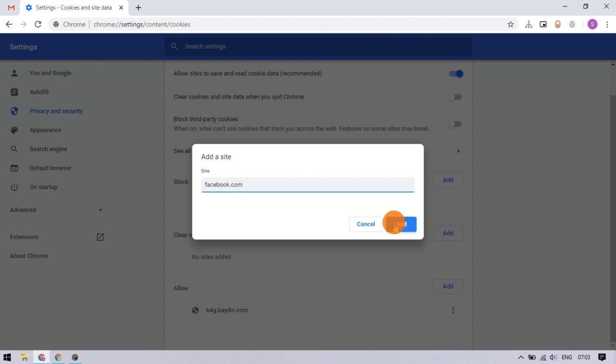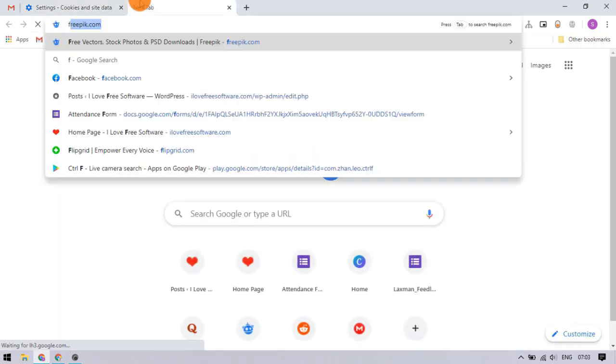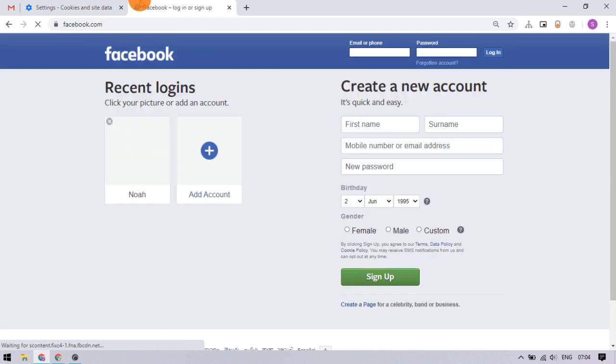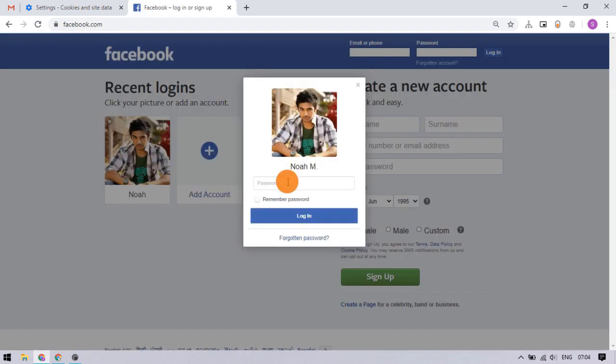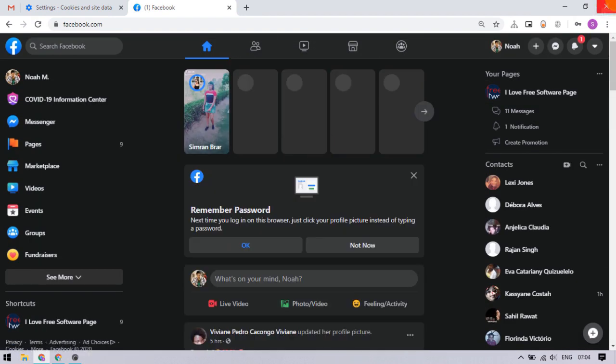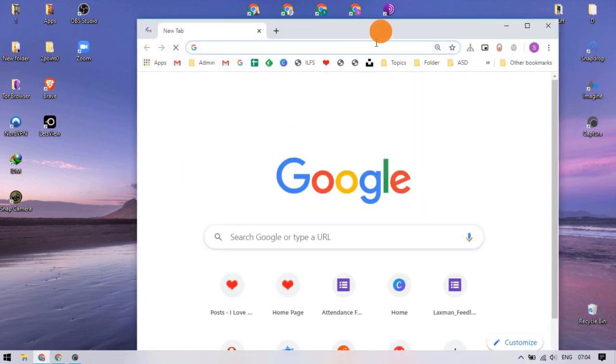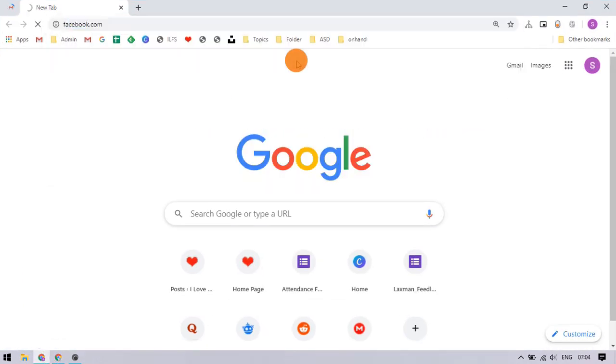To demonstrate this, I added Facebook to the list. So let's open Facebook and log in to an account. Now, when I exit the browser, reopen it, and visit Facebook again, you can see that account is no longer logged in.